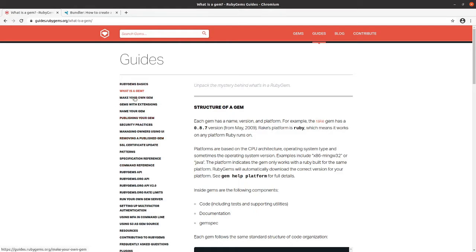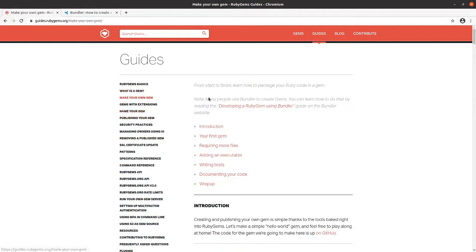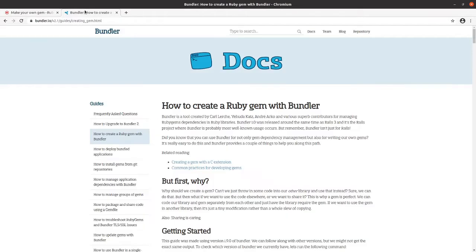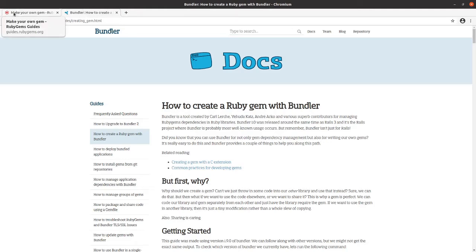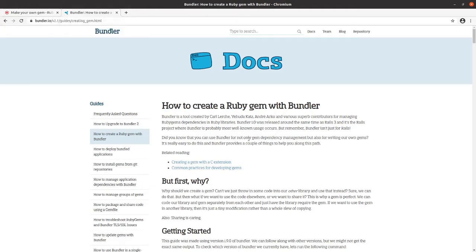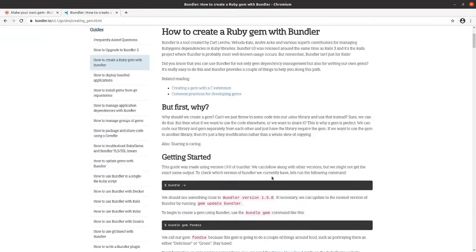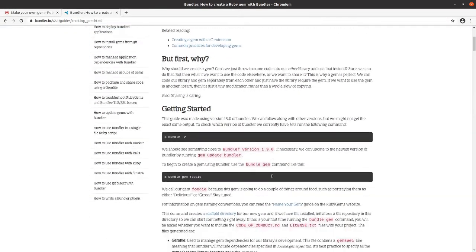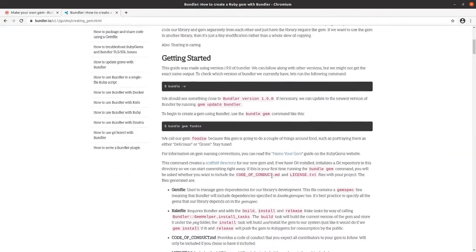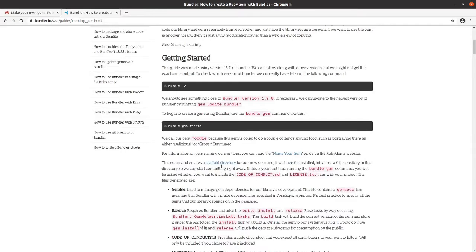Now when it comes to making your own gem, I would actually recommend looking at the Bundler guide for creating your own RubyGem with Bundler rather than the RubyGems guide. The RubyGems guide has a lot of good material about the overall RubyGems ecosystem, but Bundler, instead of manually making all these files, you follow along with the guide here. So that's what we're going to do.